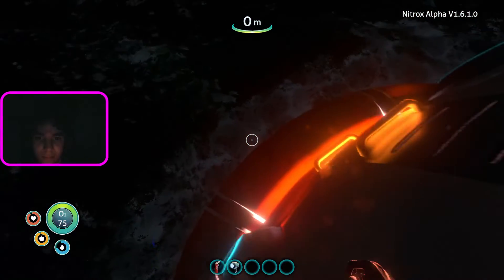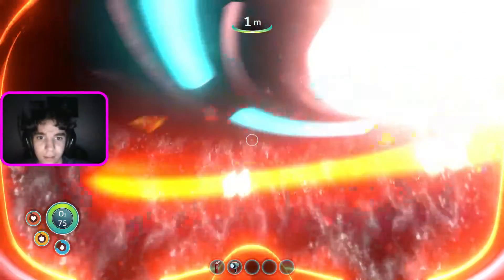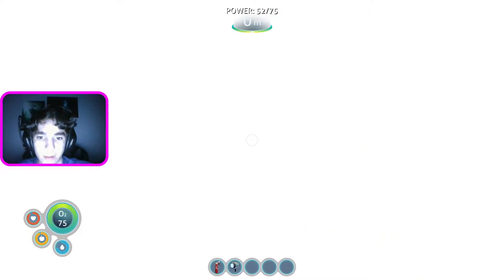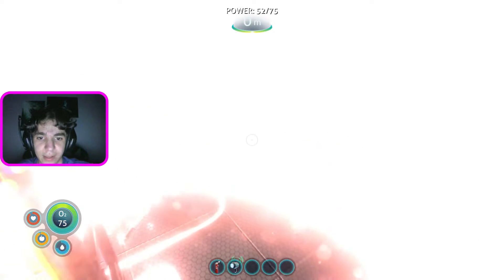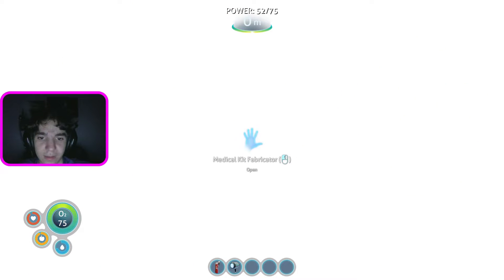Wait, let me just climb back in. Let me find the medkit real quick.